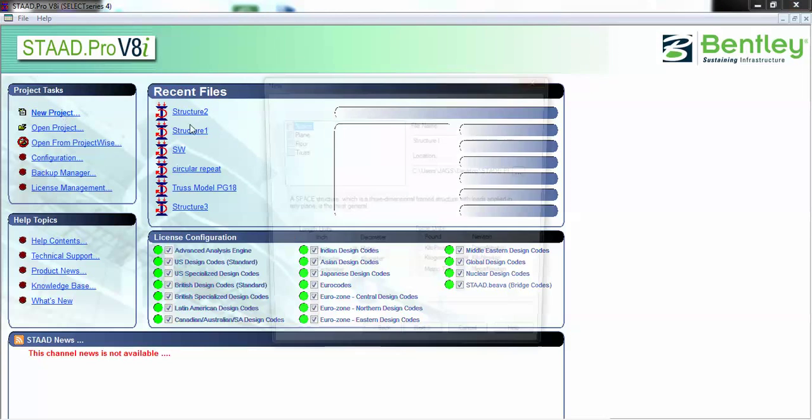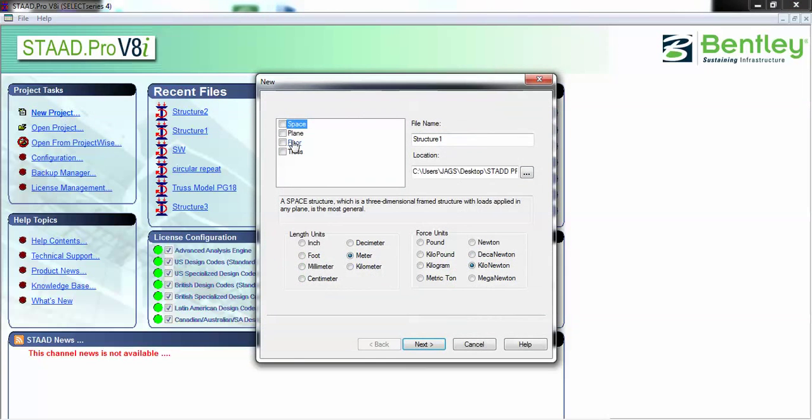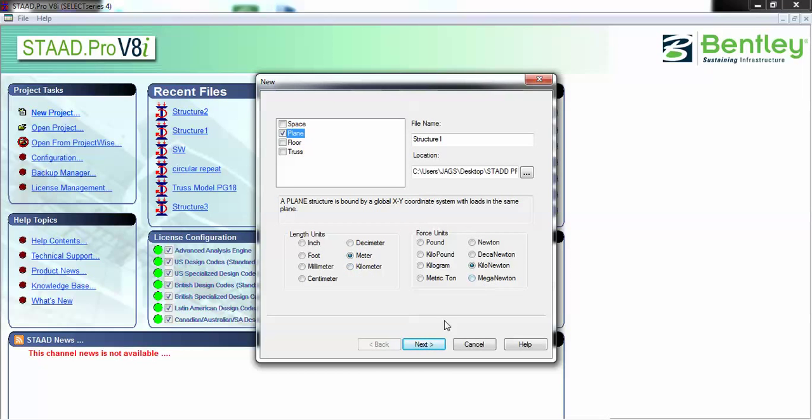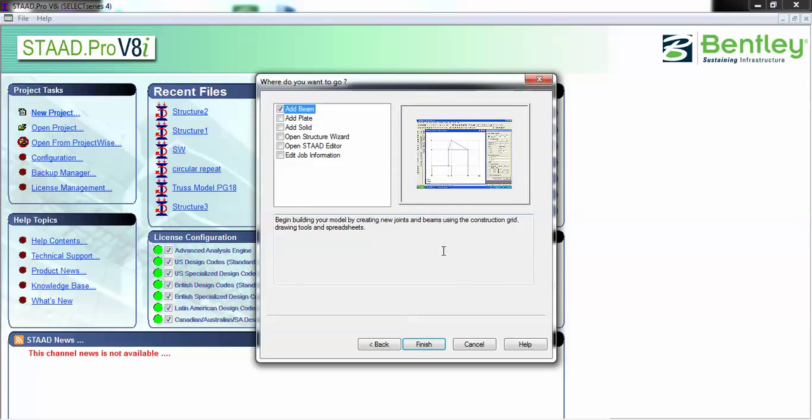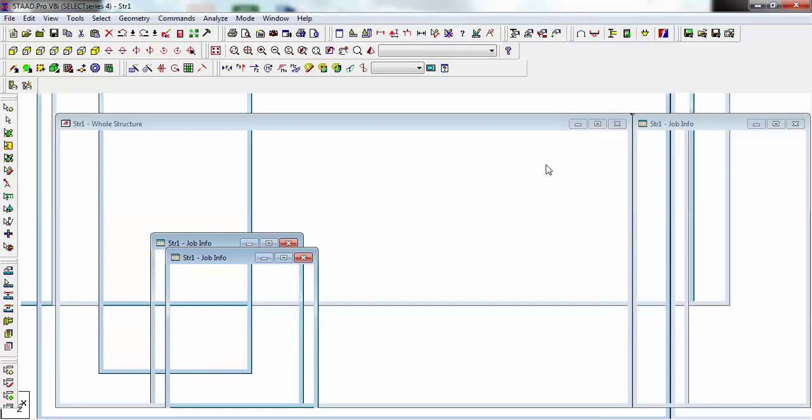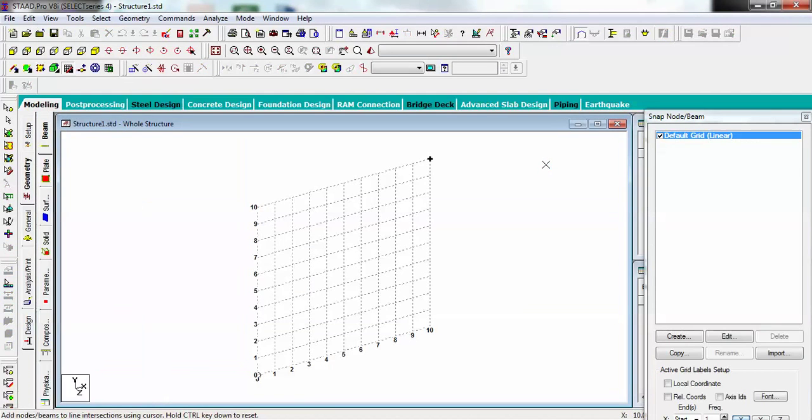Choosing plane, my units are meter and kilonewton. I'm just going to overwrite it. Starting with adding, to make it convenient I'm orienting it onto Z direction.